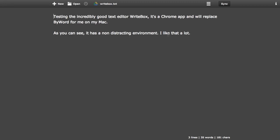And here you have it. Writebox, the Chrome app. As you can see, the last text file that I was working on is started when starting Writebox. I have only written three lines, 35 words, 181 characters.